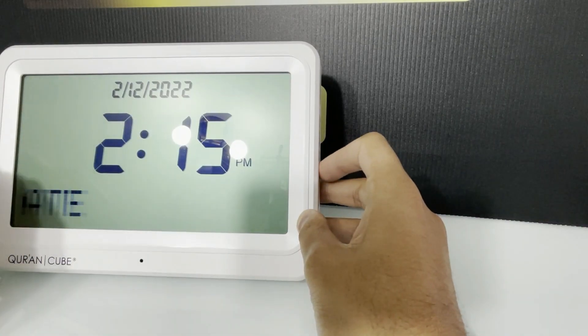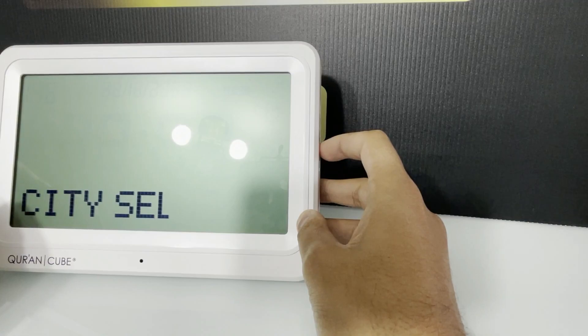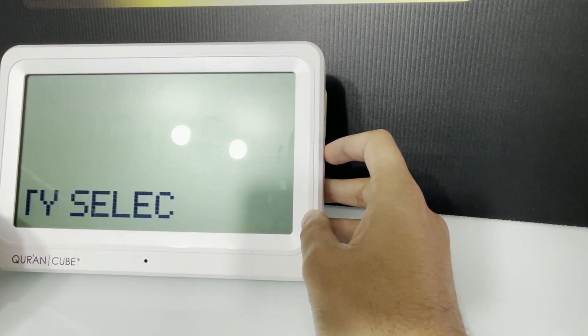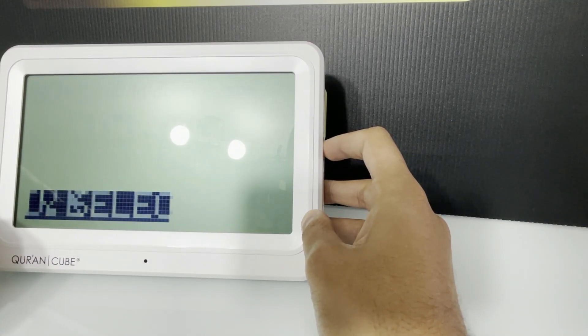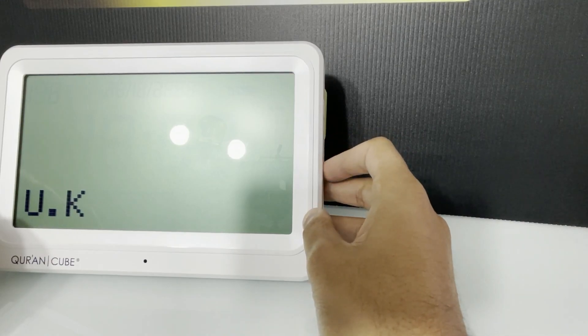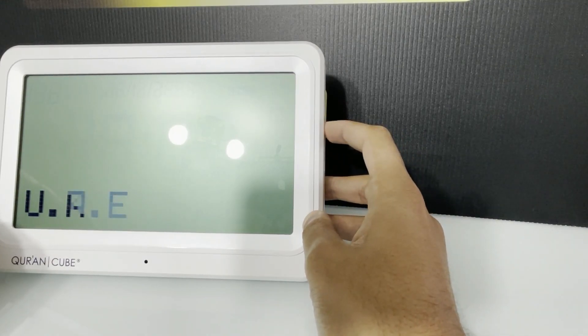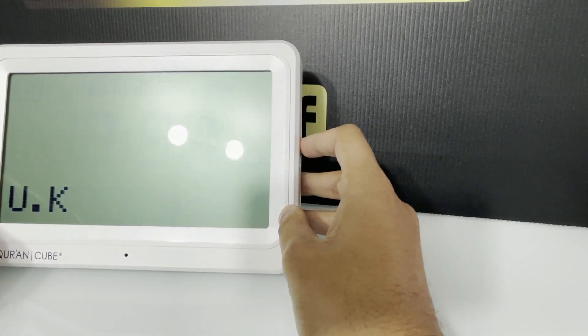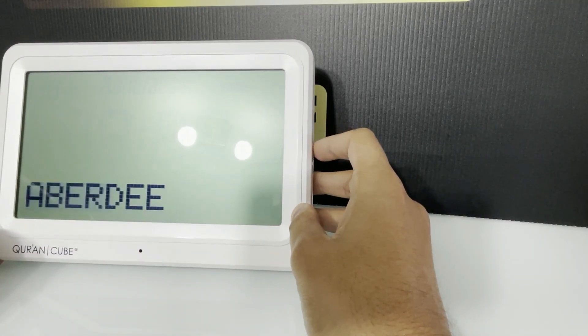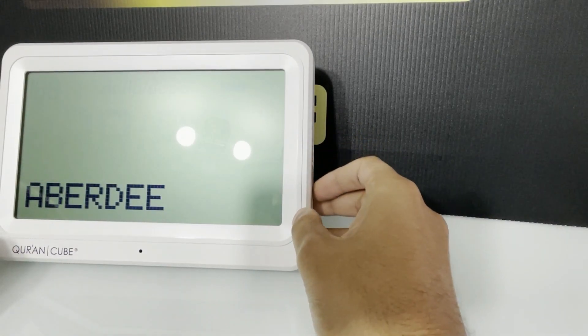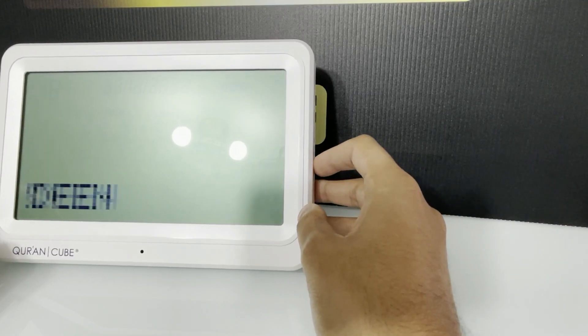So if we go down on the menu, we now have the city selection. So we want to select UK—you can select your own country wherever that may be. Hold okay down on UK and then select your city.